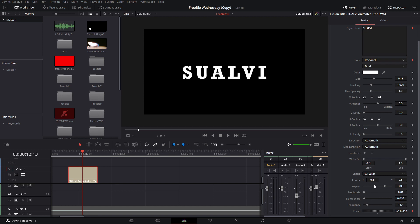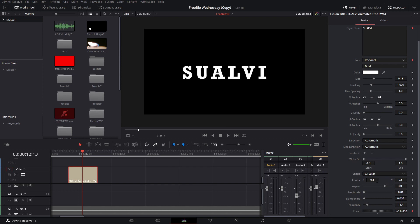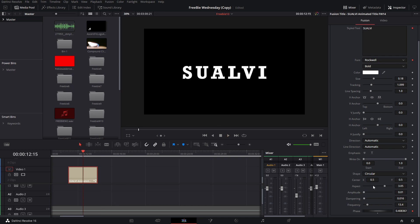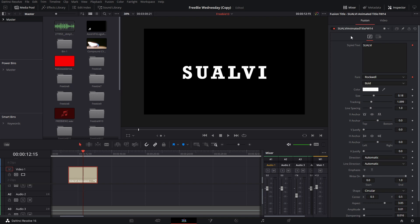And then this part right here, the lower part, is where you can change the shape and different details of how this little wavy effect looks like. You see that little wavy effect right there? That's what you can change with these settings. You can play around with it like that.